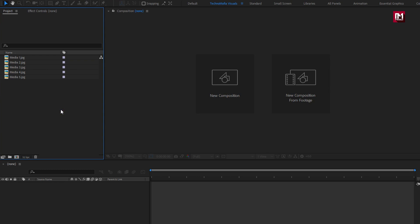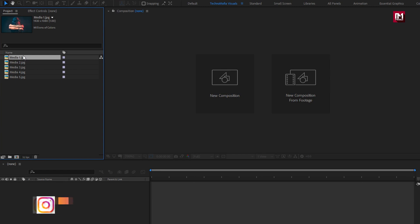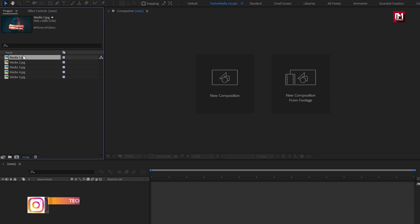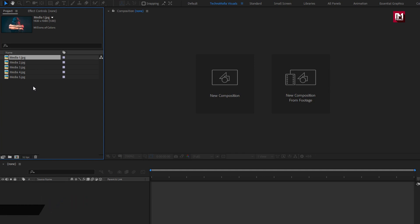Here you can see I have already imported media files for this demonstration. At the end of this tutorial, I am going to show you how you can create multiple slides and create a slideshow, and how you can duplicate compositions and replace them easily, so watch till the end of this video. You can also get this complete slideshow template from my store; download link is provided in the description.